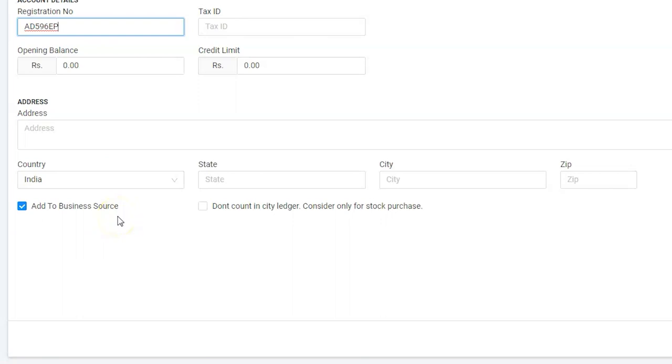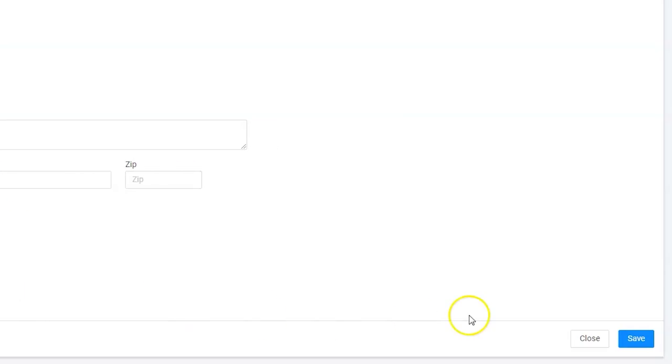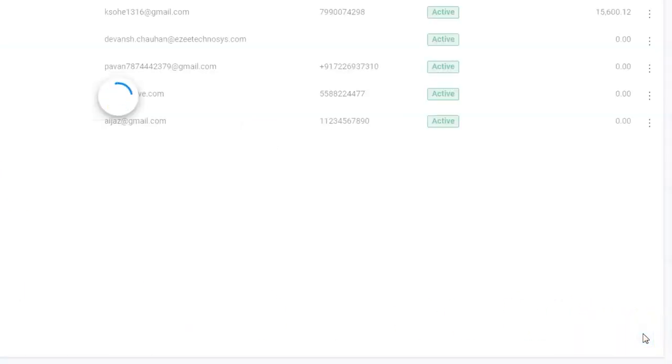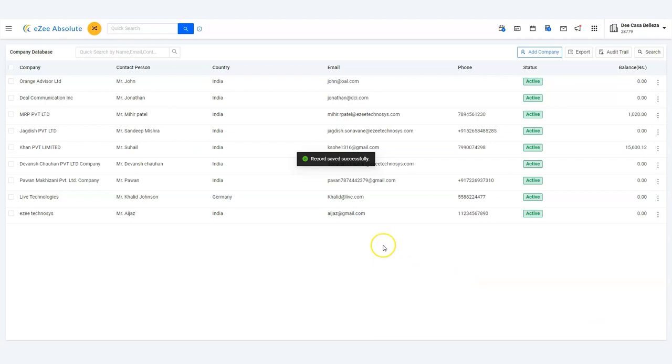the same name. Click on the Save button to add the company in the list. Thank you for watching the tutorial.